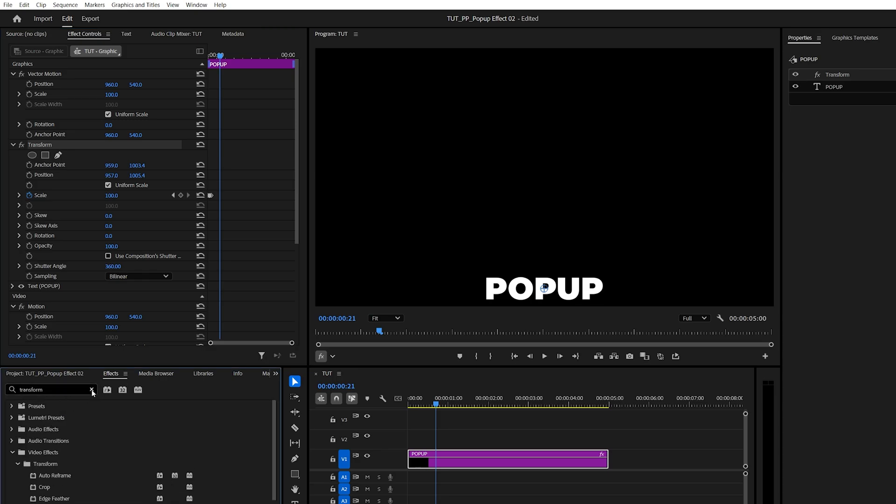And now in the presets, you will have the pop-up effect available. So you just drag and drop it onto a different layer.